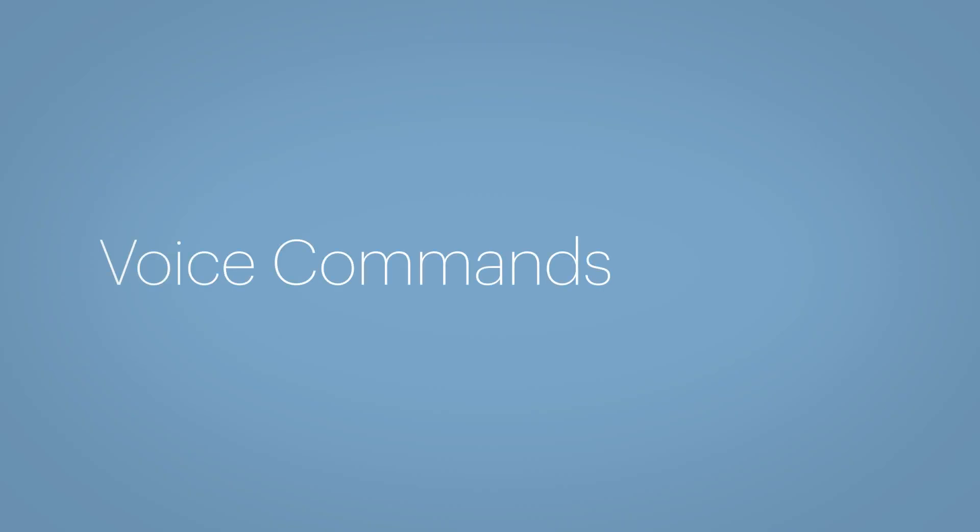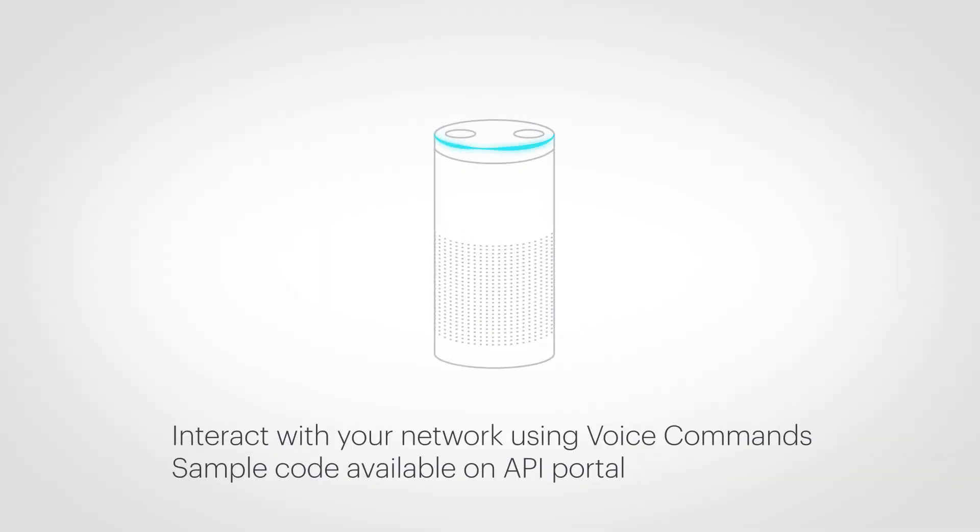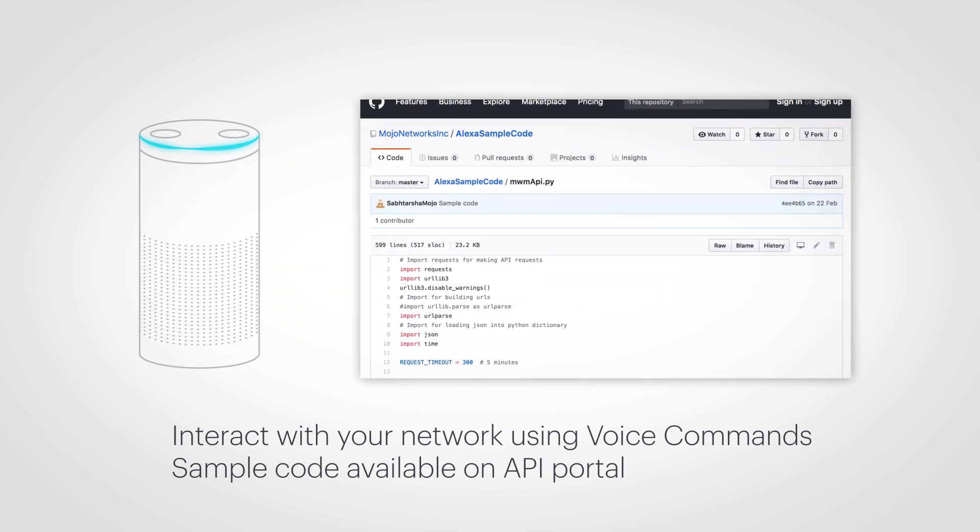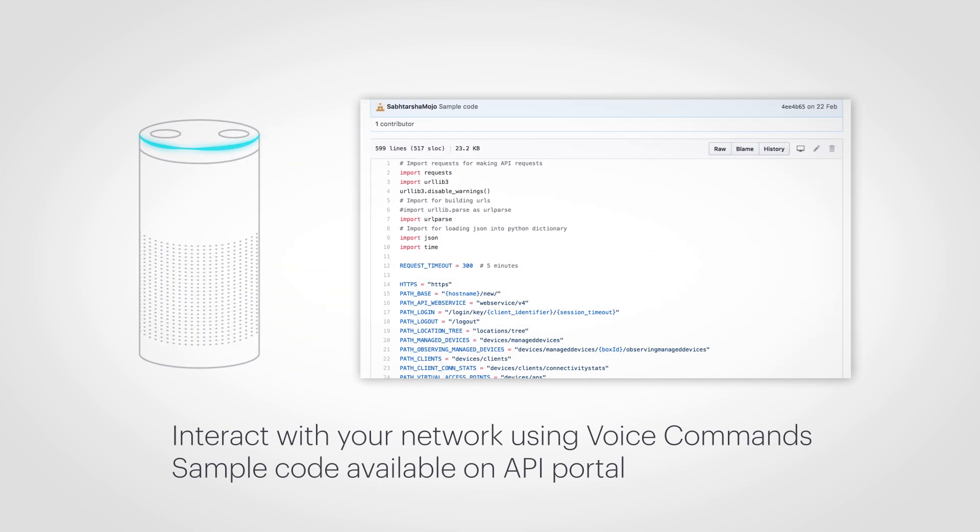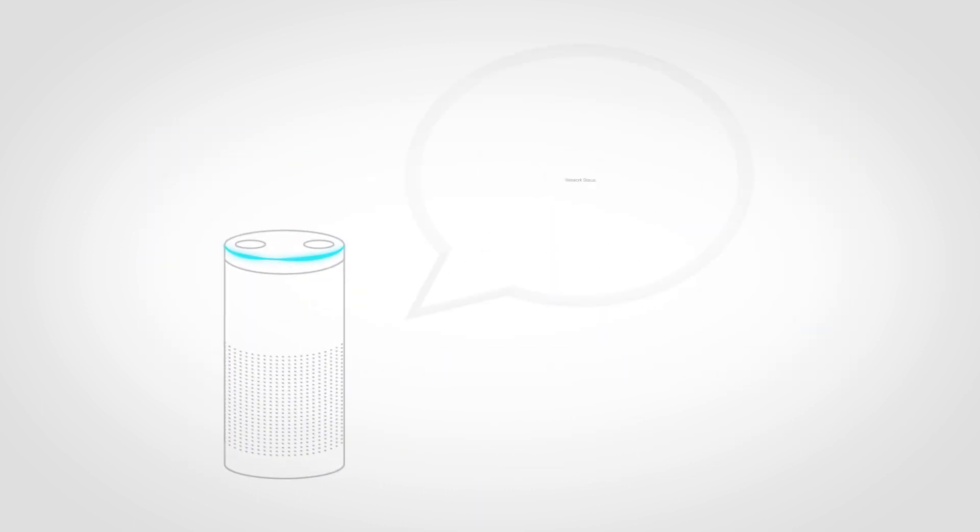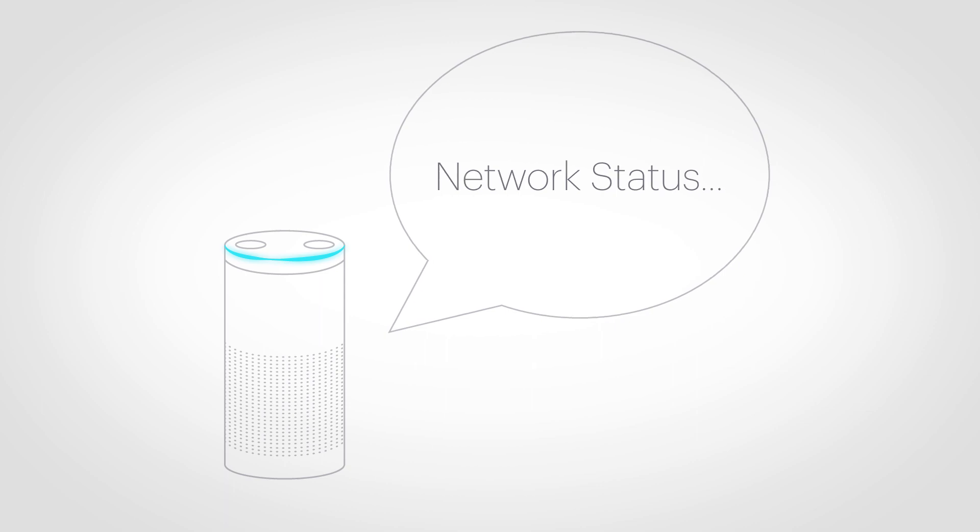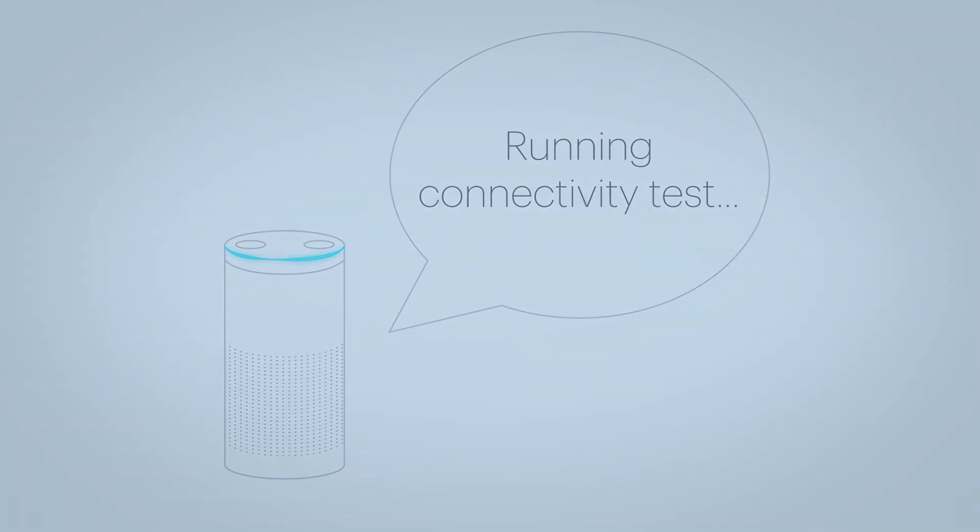Voice commands. Interact with your Mojo Wi-Fi network using natural voice commands with Amazon Alexa. Ask about the network status or run a connectivity test with voice commands.